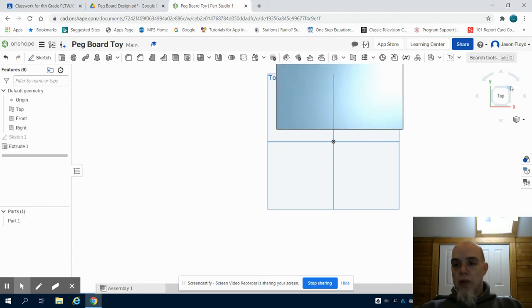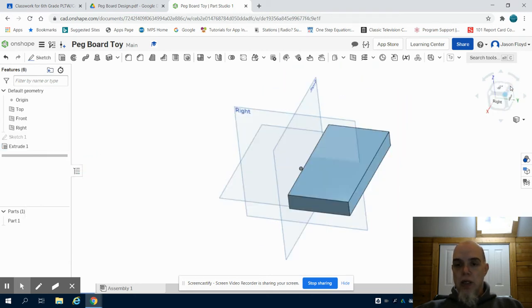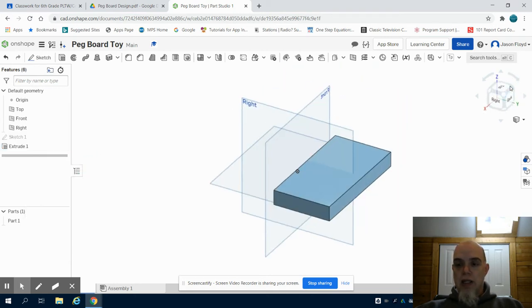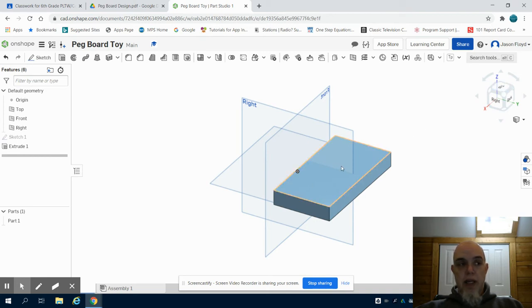Clicking that green check mark, I can take a view of my part and I can see that base for that pegboard toy.